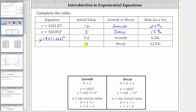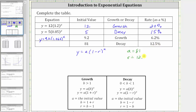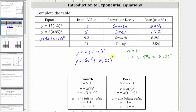For the last row, we have an initial value of 81, so a is equal to 81. We have exponential decay, which means our equation is y equals a times the quantity one minus r, raised to the power of x. The decay rate is 12.5%, so r equals 12.5%, which converts to 0.125 as a decimal. So the equation is y equals 81 times the quantity one minus 0.125, raised to the power of x. Simplifying, we have y equals 81 times 0.875 raised to the power of x.